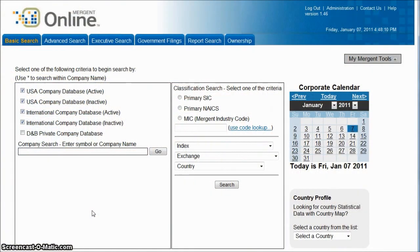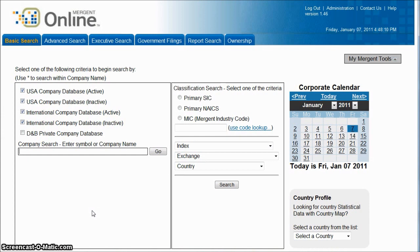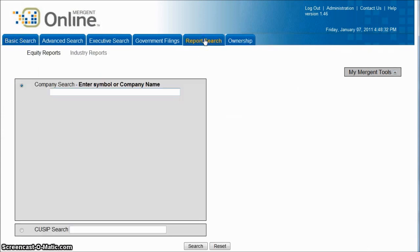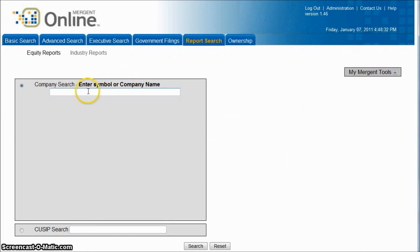This video is going to show you how to use Mergent Online to find equity reports for your company. If you're just wanting an equity report, the quickest way to get to that in Mergent is to click on Report Search and then just type in your company there.